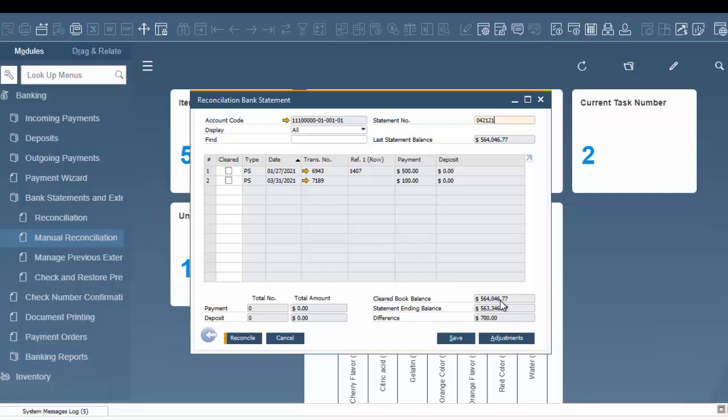Before I do that, I'm going to show you the cleared book balance down here at the bottom. We also have our statement ending balance, and then we have a difference in between. As I start to clear these, you can see the number change on the bottom right. There's our $500, there's our $100, but we still have a $100 difference.